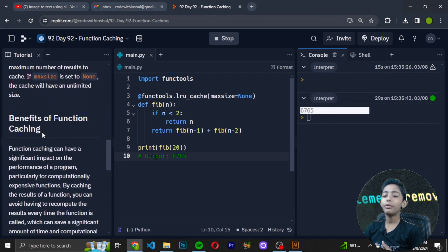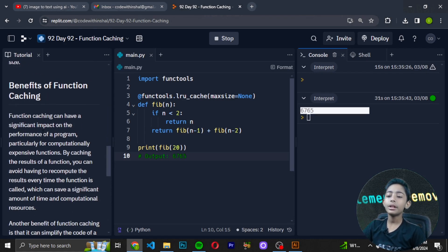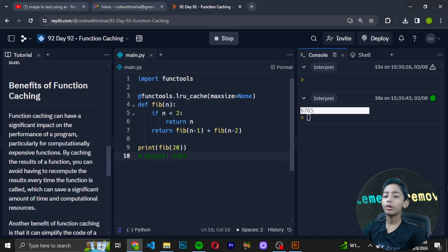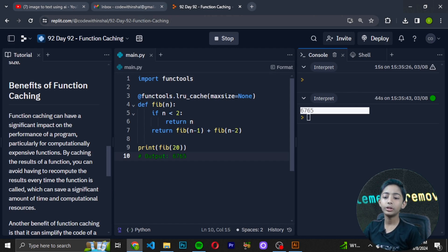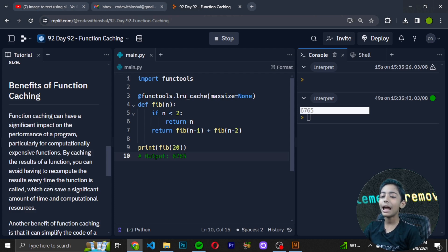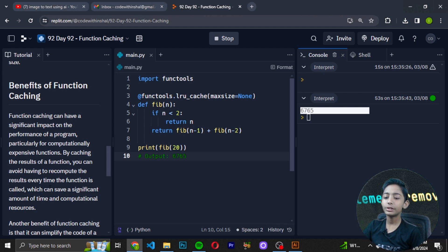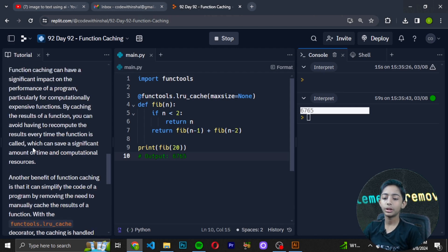When max_size is set to None, the cache will have unlimited size. Benefits of function caching: function caching can have a significant impact on the performance of a program, particularly for computationally expensive functions. By caching the results of a function you can avoid having to recompute the results every time the function is called.